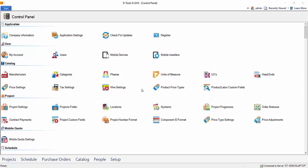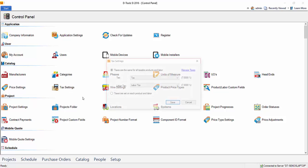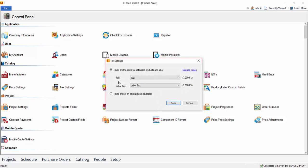And the last really important setting out here that you'll likely want set before you start creating projects will be your tax settings. Go ahead and double click this, and you'll see there's a tax and a labor tax field here. Now, if you don't charge labor tax, of course, just leave this blank. But they're assigned these names by default tax labor tax, and then you'll set your rates to these.